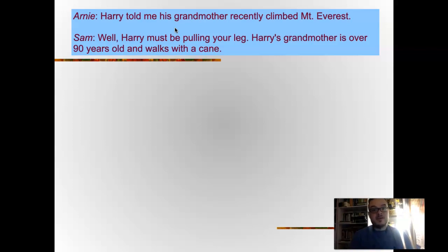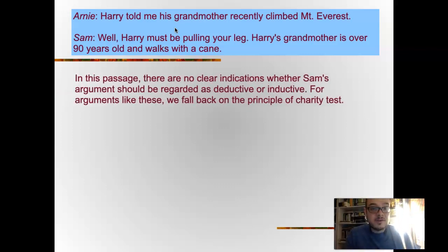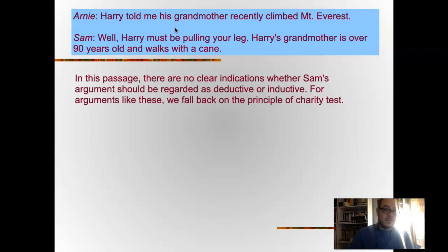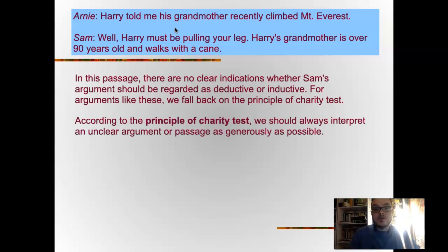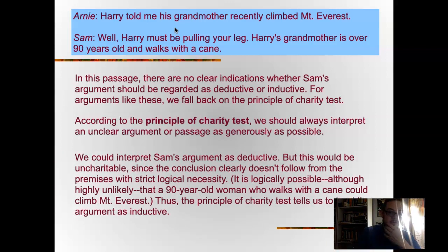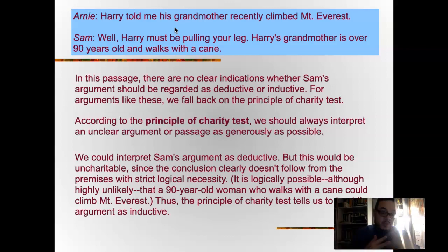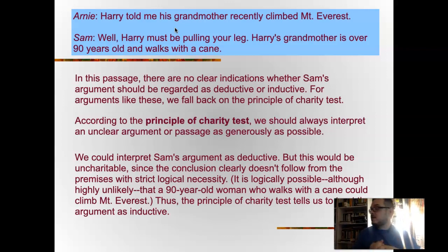Arnie: 'Harry told me his grandmother recently climbed Mount Everest.' Sam: 'Well, Harry must be pulling your leg — Harry's grandmother is over 90 years old and walks with a cane.' Is this argument inductive or deductive? There is no clear indication whether Sam's argument is inductive or deductive, so we fall back on the principle of charity. According to the principle of charity, we should always interpret an unclear argument as generously as possible. We could interpret Sam's argument as deductive, but it would be uncharitable since the conclusion doesn't follow with strict logical necessity — it is logically possible, though highly unlikely, that a 90-year-old woman with a cane could climb Everest.